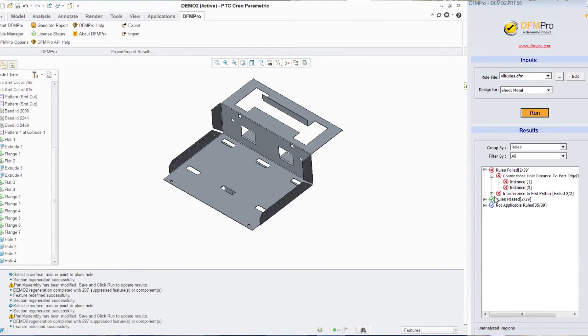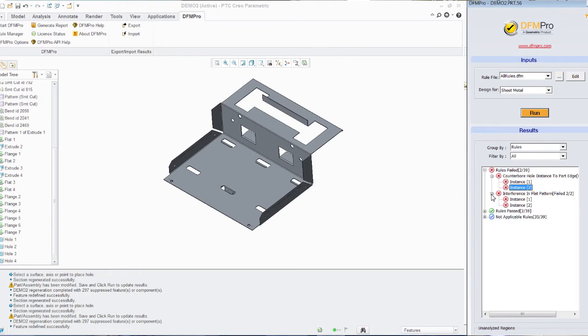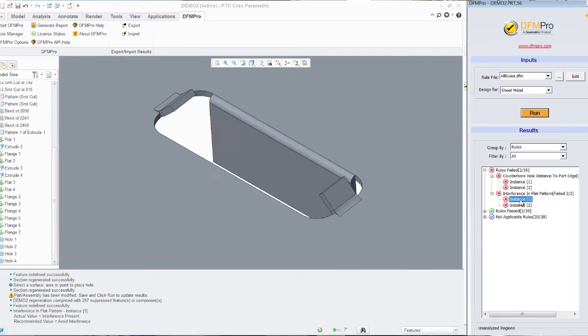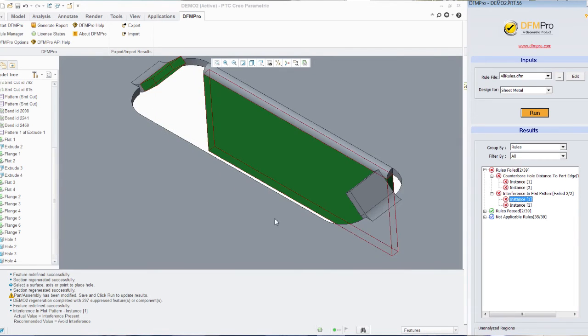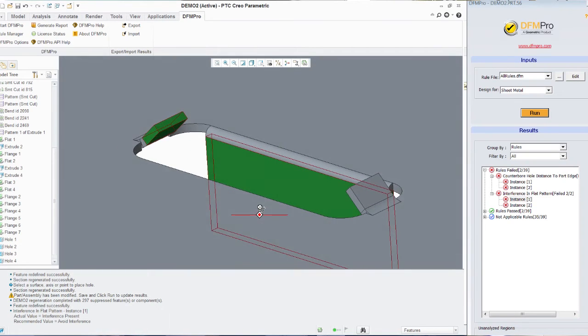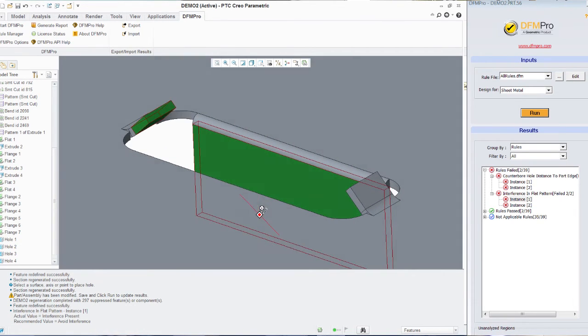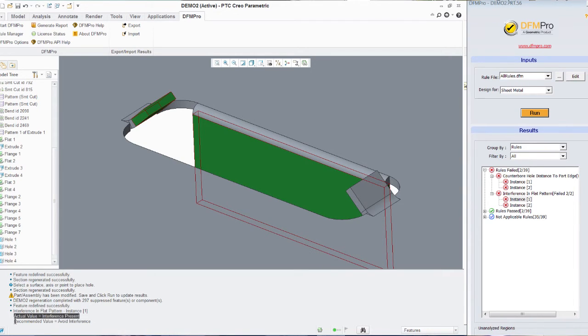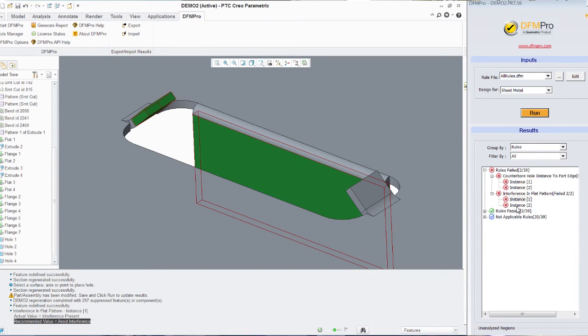Now apart from counter bore hole distance to part edge, there's another rule which has failed which is called interference in flat pattern. This rule essentially tries to give a message that during the unfolded state of a sheet metal part, there shouldn't be any interference caused due to the features which are present on the sheet metal component.